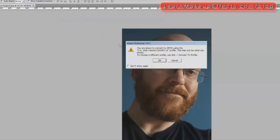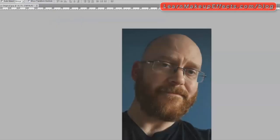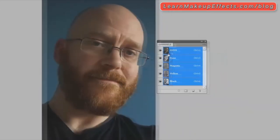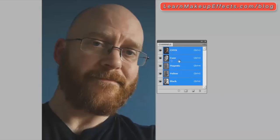CMYK is what printers use for rendering an image as a printed image using inks rather than light. The image pretty much looks exactly the same, it doesn't appear any different, but the difference is that now we're actually rendering this in Photoshop. If I go up to Window and click on Channels, it will reveal the four different channels: cyan, magenta, yellow and black.